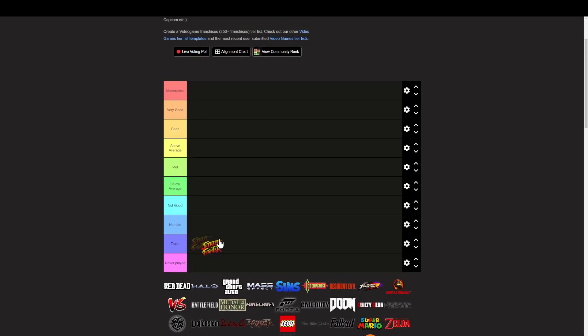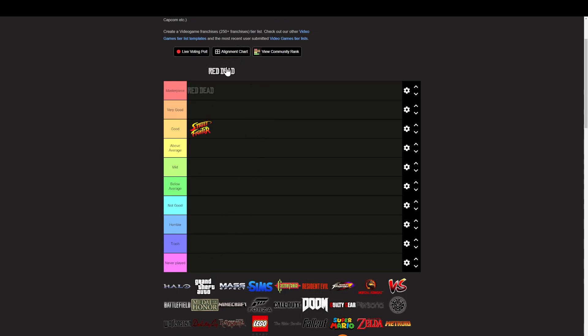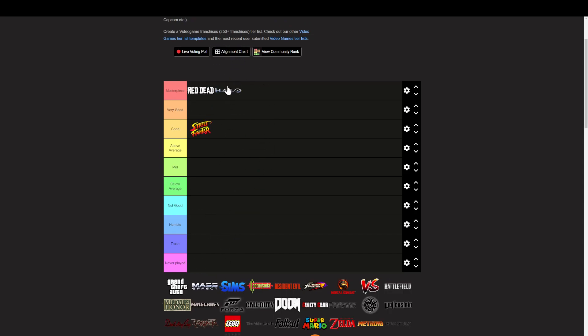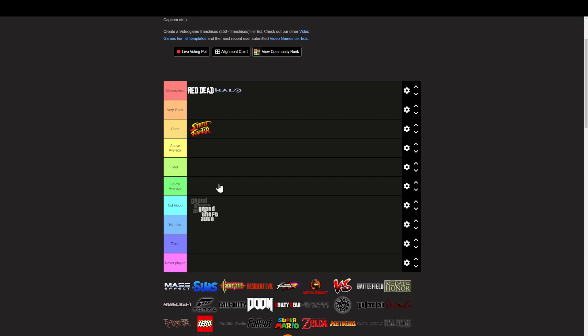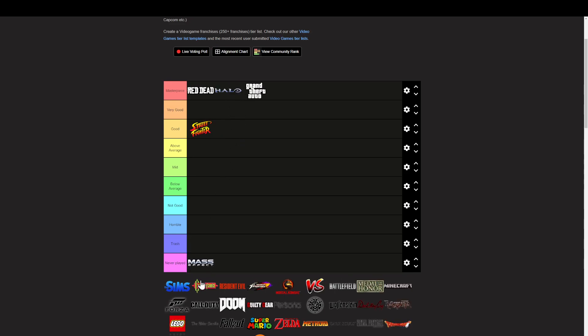Street Fighter, you're getting good. Red Dead, you're getting Masterpiece. Herald, you're getting Masterpiece. Grand Theft Auto, you're getting Masterpiece.